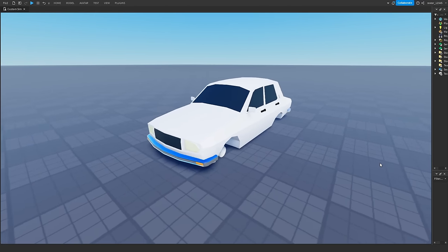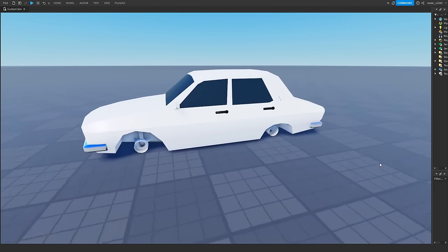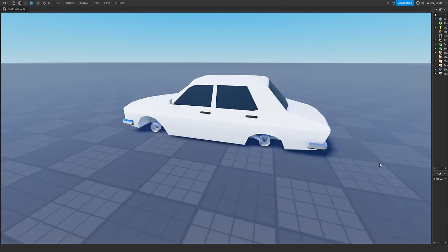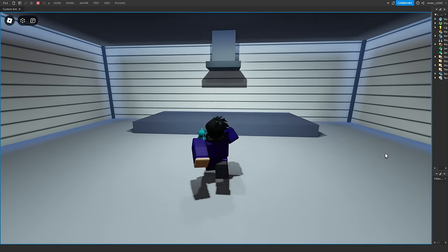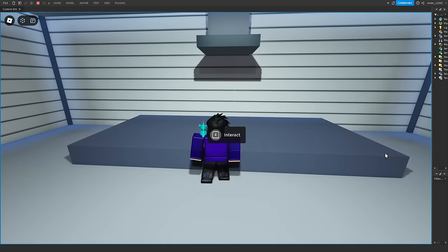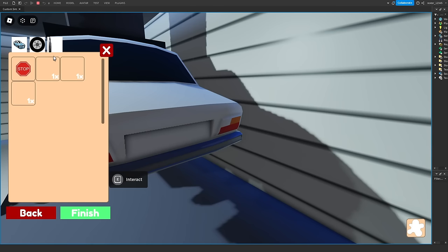Anyways, I got this car model from the toolbox, which looks much better. And then I made this UI. I know it looks pretty bad, but don't worry, we will fix it later. So now if we go into our workshop, we can place down our car, and then we can customize it.